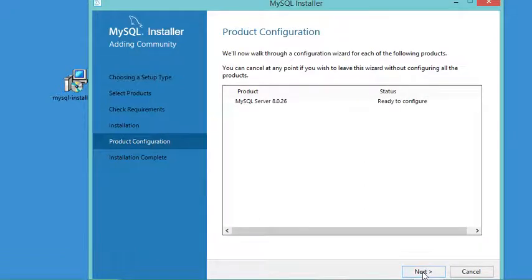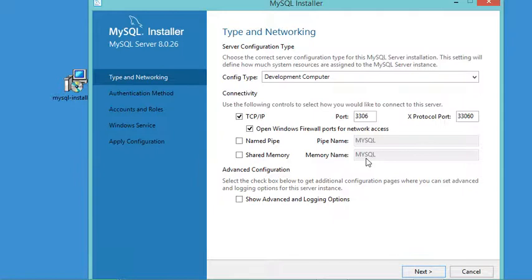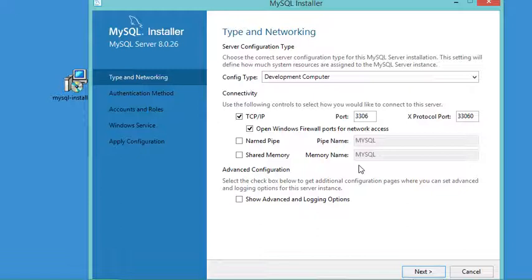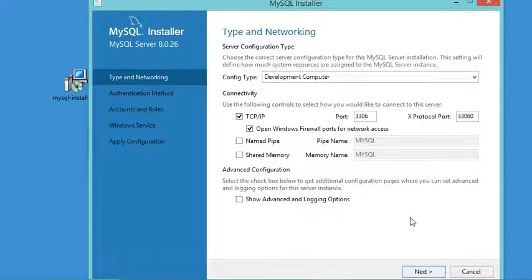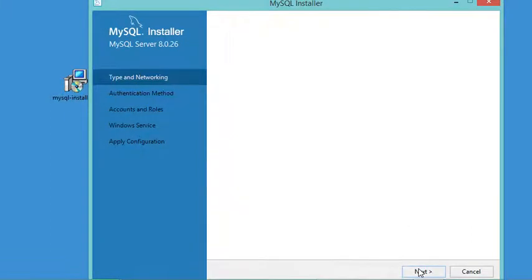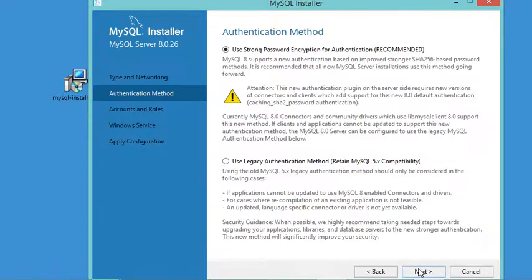Let's click Next again. In this window we accept the default parameters. As you can see, this is the port number that will be used by the MySQL server. Now let's click Next, and Next again.